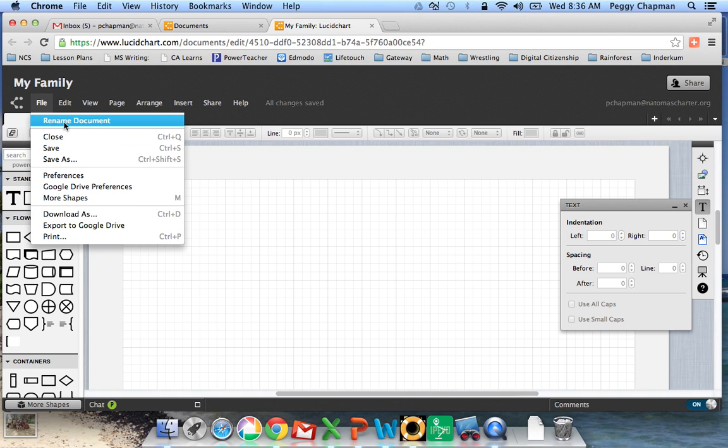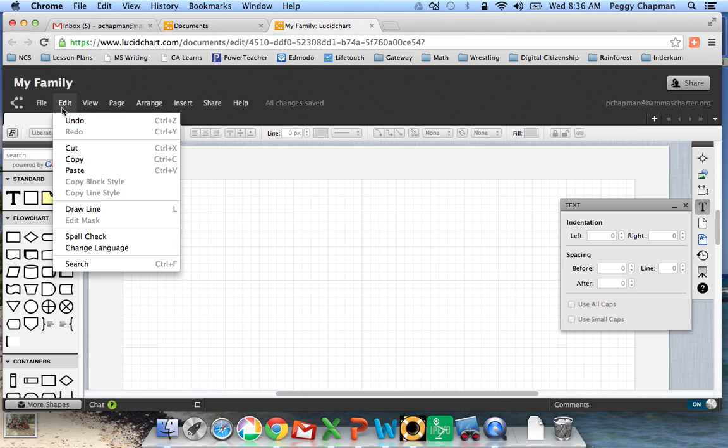And if you ever decide you want to change the name of your document, you can come here. This would be a great place for you to just move through and see the different tools that you have available to you off of this menu bar.